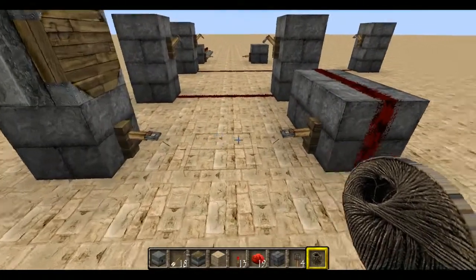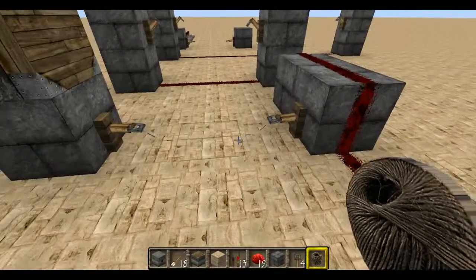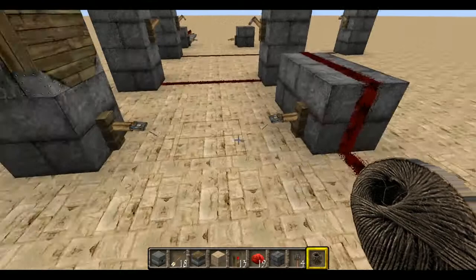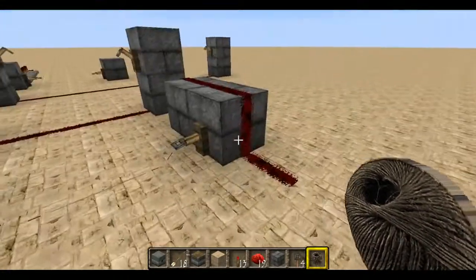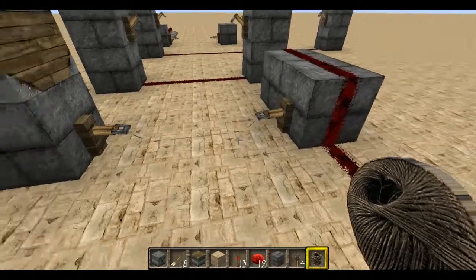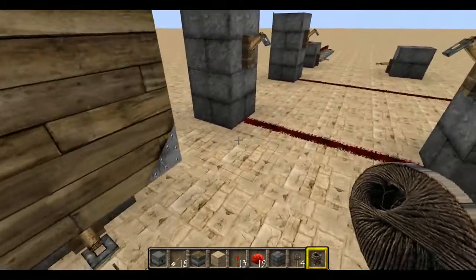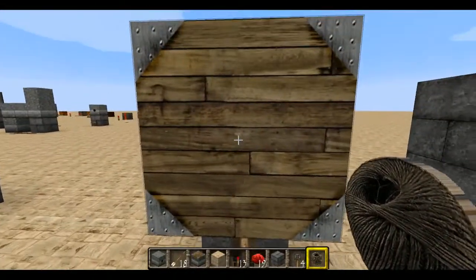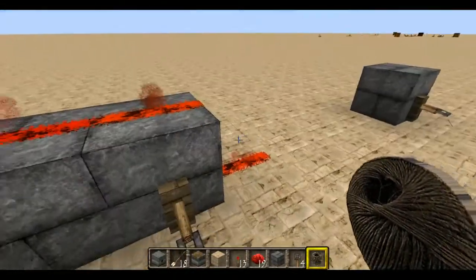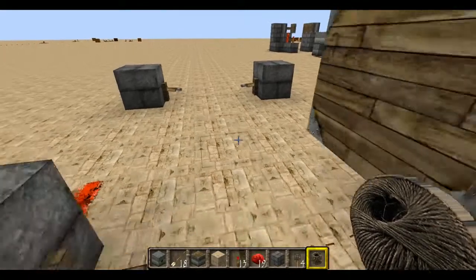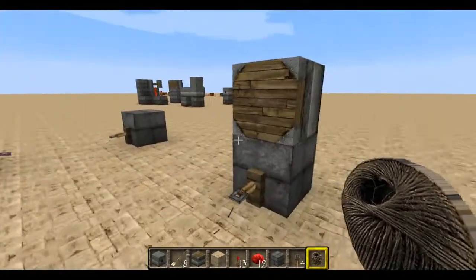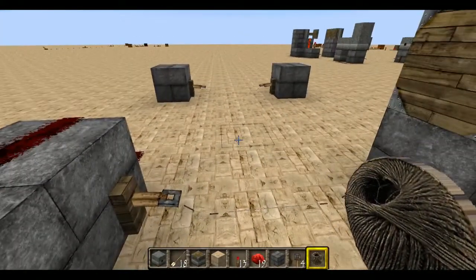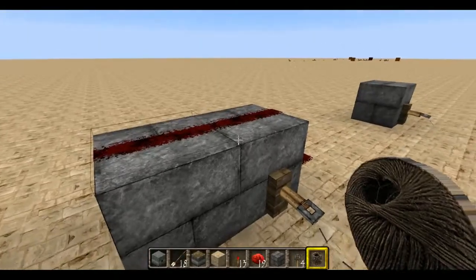Now I'm going to use this tripwire to show it actually doing something. I have a piston on this side and some redstone on this side. I step on the tripwire and you see the piston comes out and the redstone goes on. If I step back, the piston goes back and the redstone goes off.